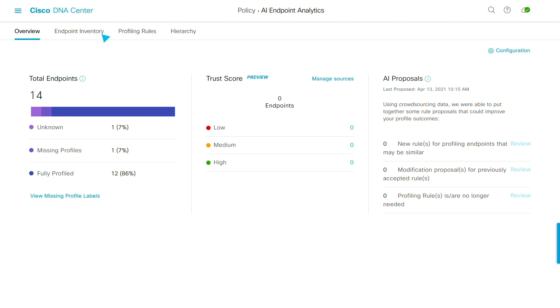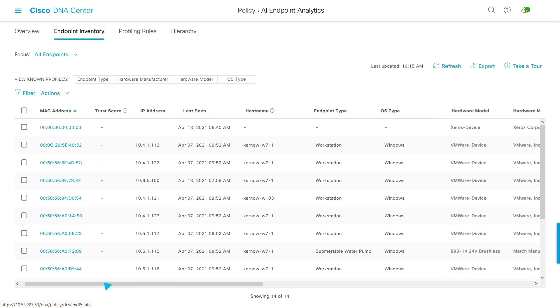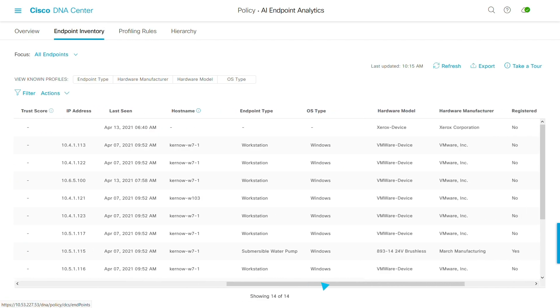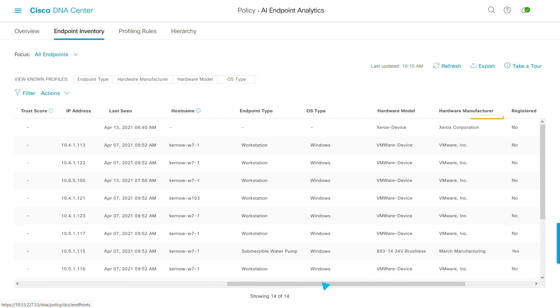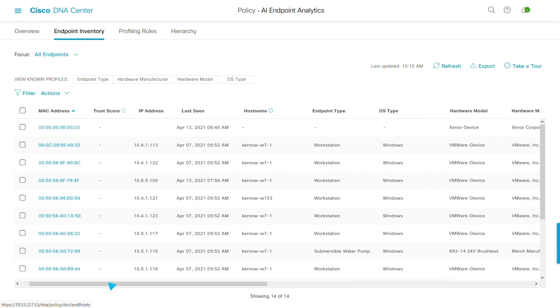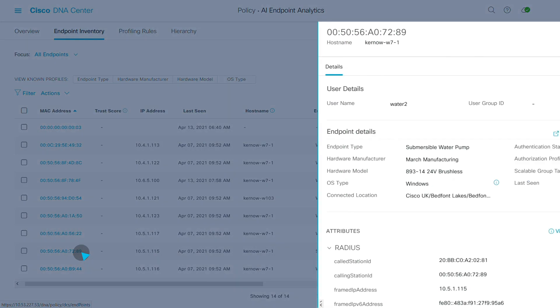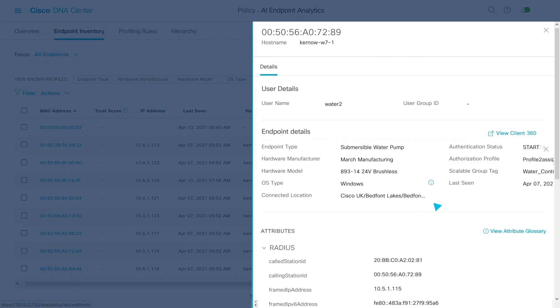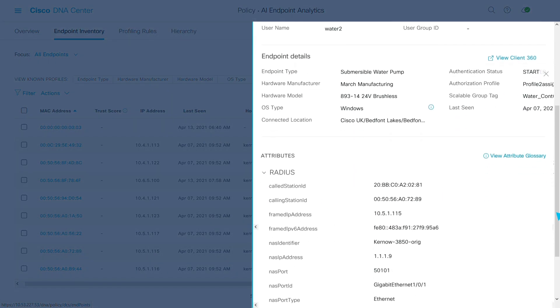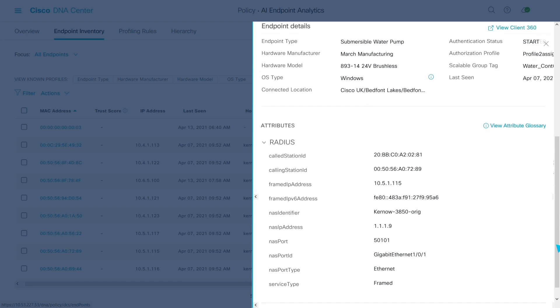Selecting endpoint inventory shows all endpoints including endpoint type, hardware manufacturer, model, and operating system. I can even register for software updates from the endpoint manufacturer right from here.